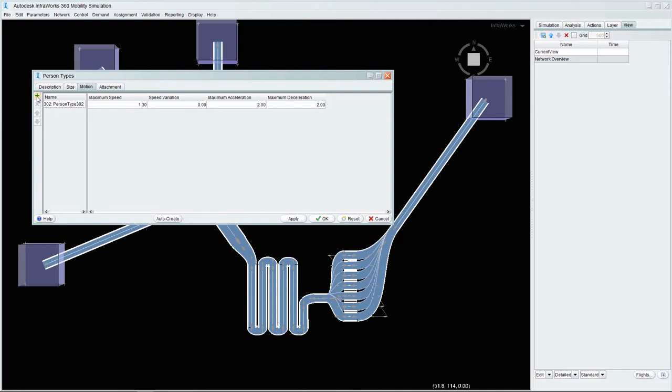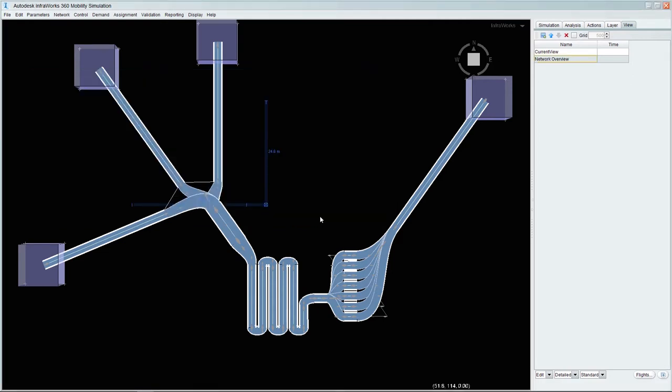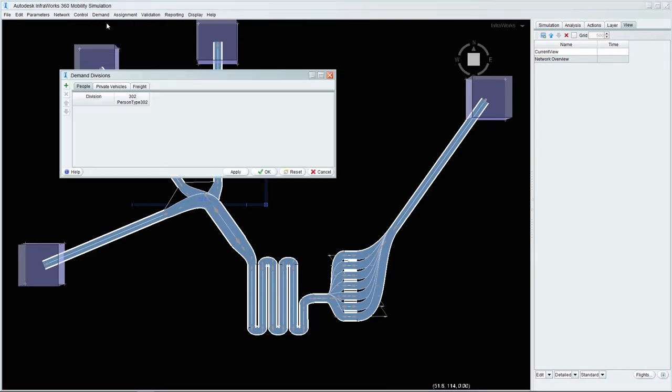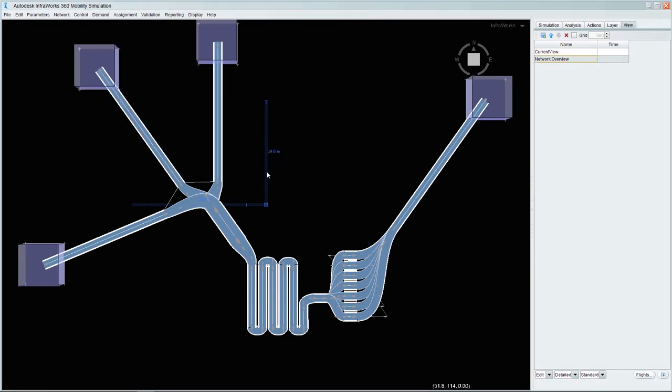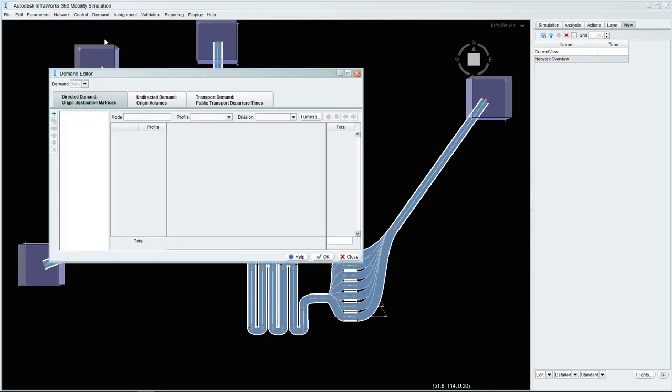We will then need to move on to demand. We will set up a simple demand division which will then let us define the actual demand matrix where we will specify the amount of people traffic flowing from each aircraft to the baggage hall.